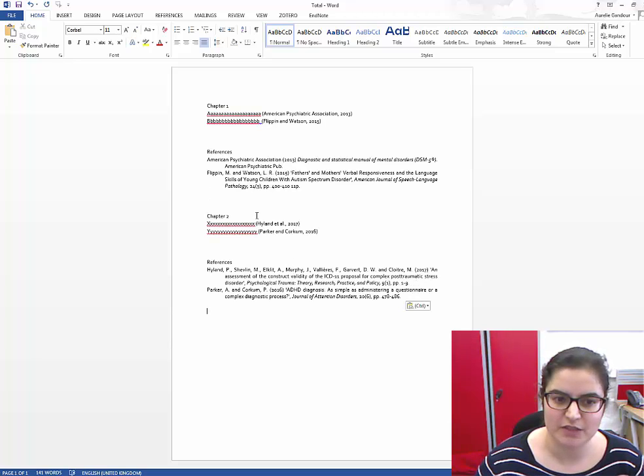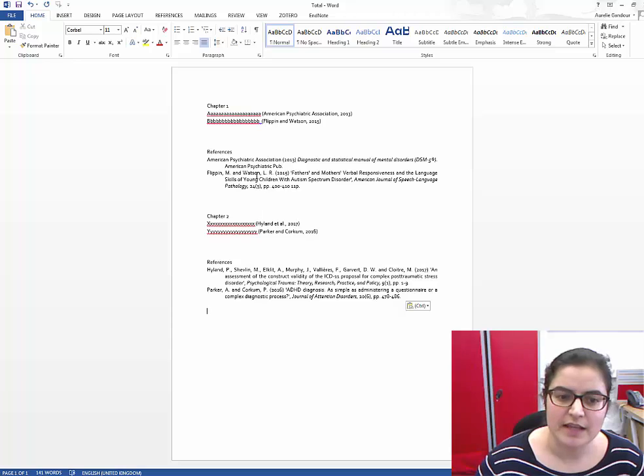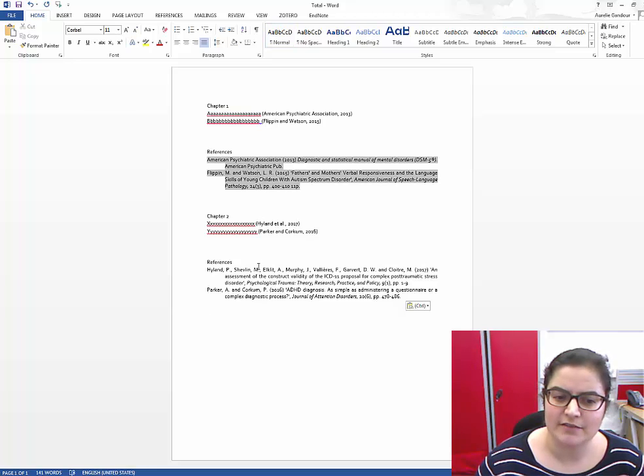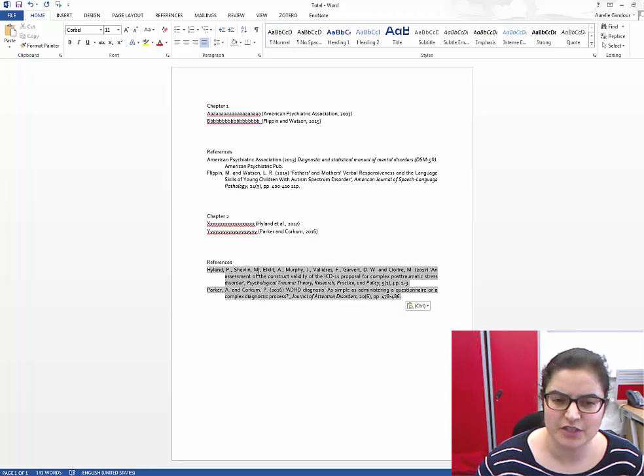So now I've got my two chapters and they still have two different reference lists.